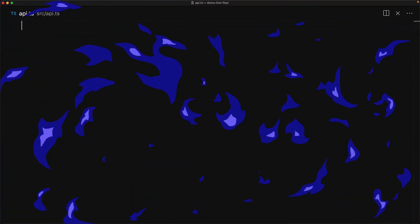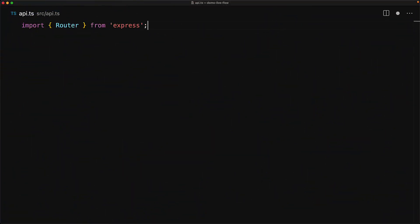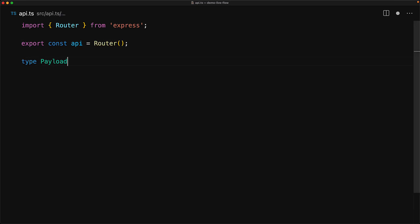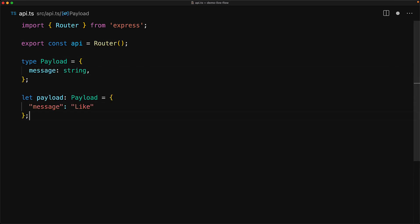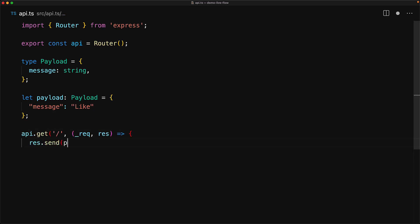In this lesson, we will look at how you can set up a great developer experience when working with TypeScript in Node.js. You are working on a simple API that is always going to return a payload containing a message of type string, and it's always going to be this hard-coded payload whenever there is a GET request to your API.